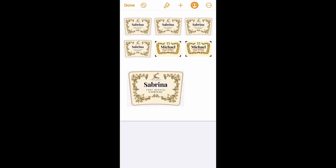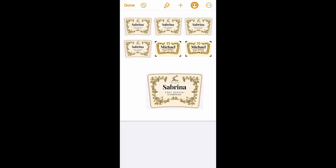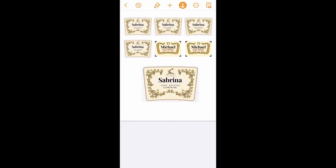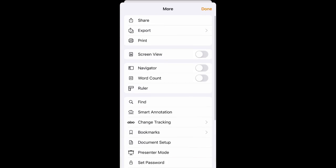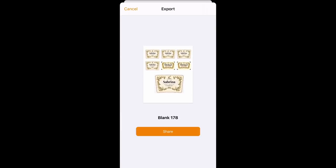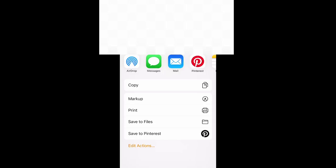Now I'm sizing the Sabrina one to show you what I would do for an actual cake. For a cake, I know my cakes are about six inches tall, so if I'm putting the image on the front of an eight inch cake, I make my images about five inches tall and about four and a half inches wide. That's what I did — I just sized it to that.